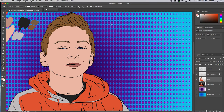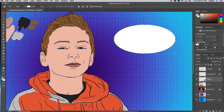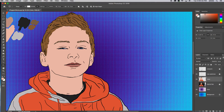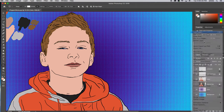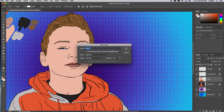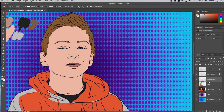I want it on its own layer, so I'm going to Command Z to undo. I'll make a new layer and call it 'word balloon.' This is a good spot for it — it has to be above the background — so I'm going to draw it now.